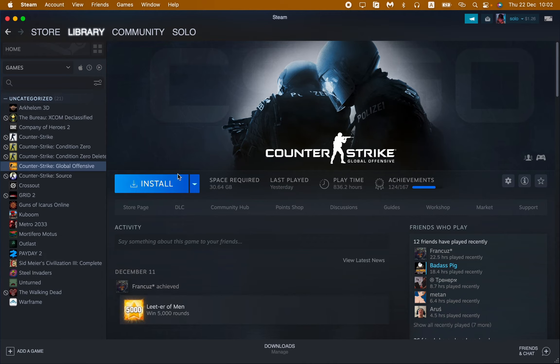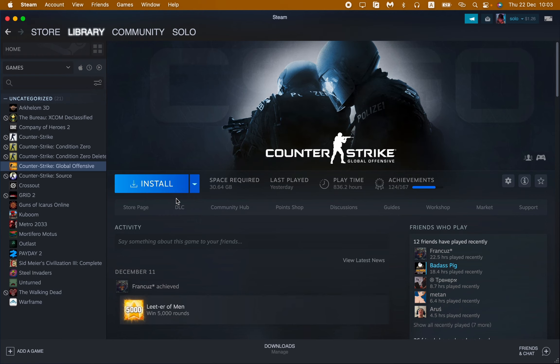And then, instead of the Install button, there will be the Update button. So we just need to click on it and after that our game will be successfully updated. So this is the only way how we can update our games on Steam.